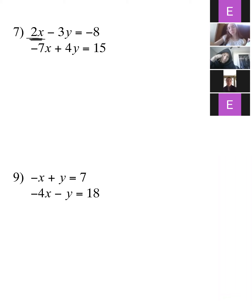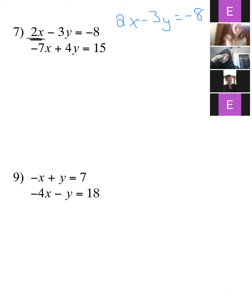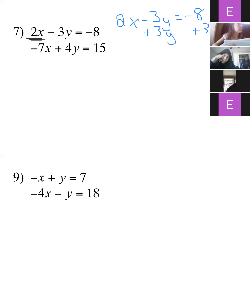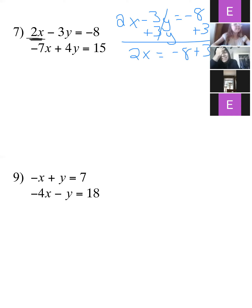So let's go ahead and try to get x by itself. We'll take 2x minus 3y equals negative 8 and try to get x by itself, so I'll add 3y to the other side. Now that's gone — I've got negative 8 plus 3y.